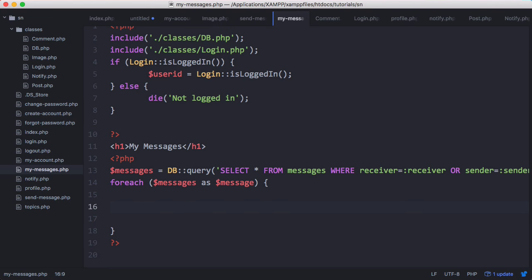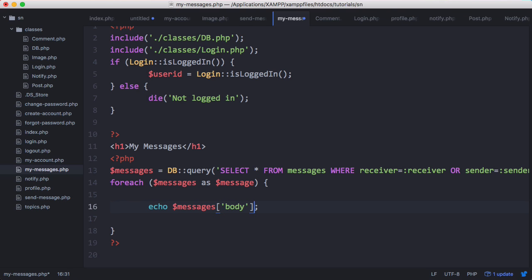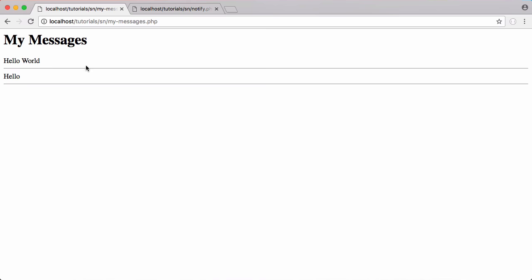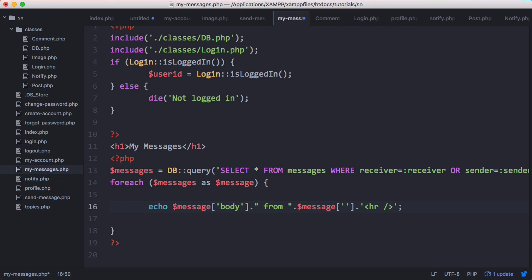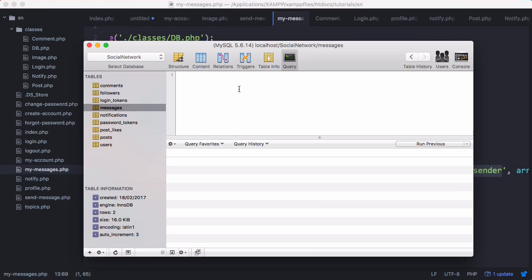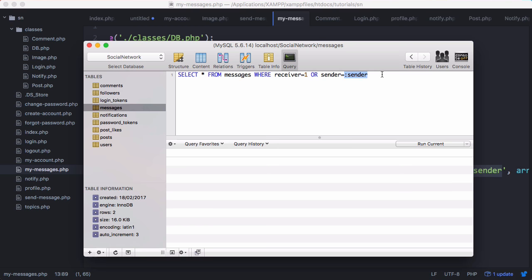We're going to print out every message. We echo the message body and then print a horizontal line underneath it — changing 'messages' to 'message'. We also print out the message body, then append a string saying 'from' and print the username of the user who sent the message using message->username. We copy this query, paste it in, and change receiver to one and sender to one just for testing purposes, and running that gives us exactly what we had before.